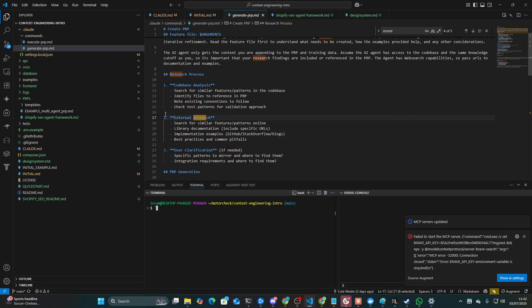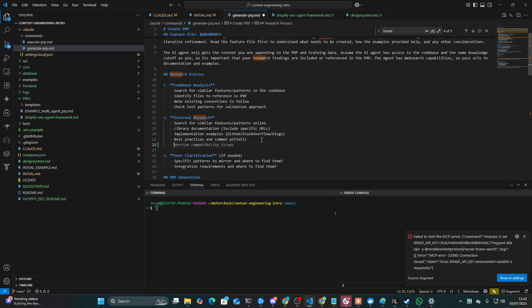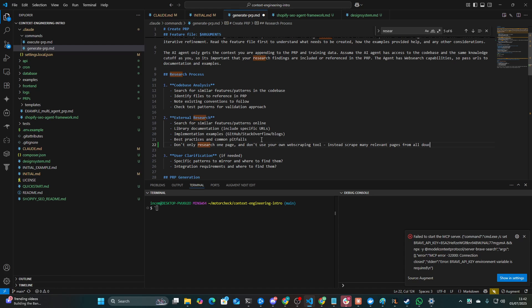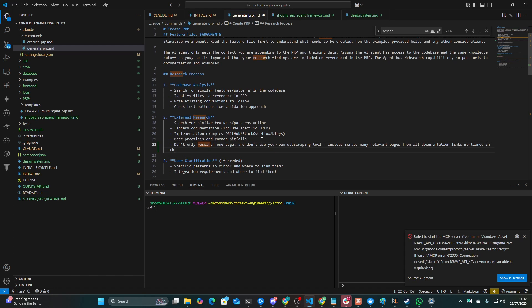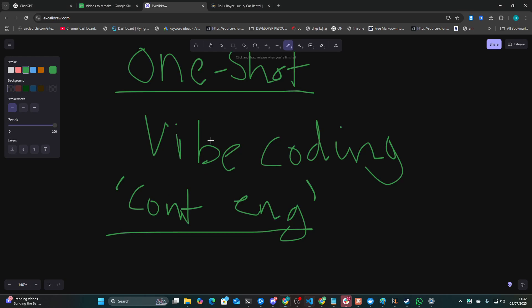I think here on number two, all that would need to be done would be this prompt would need to be changed slightly to say something like, don't only research one page and don't use your own web scraping tool. Instead, scrape many relevant pages from all documentation links mentioned in the initial.md file. I think this change would probably improve it significantly.